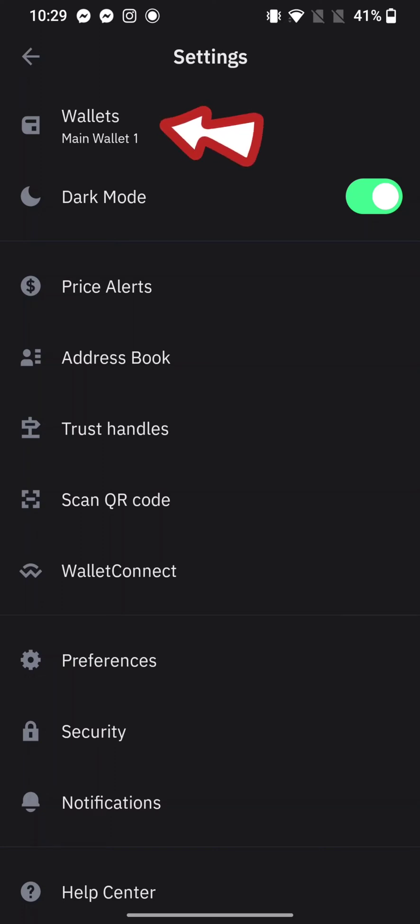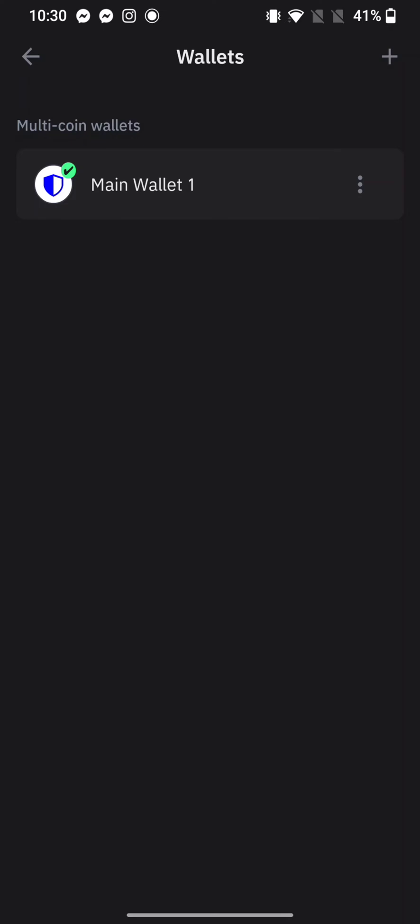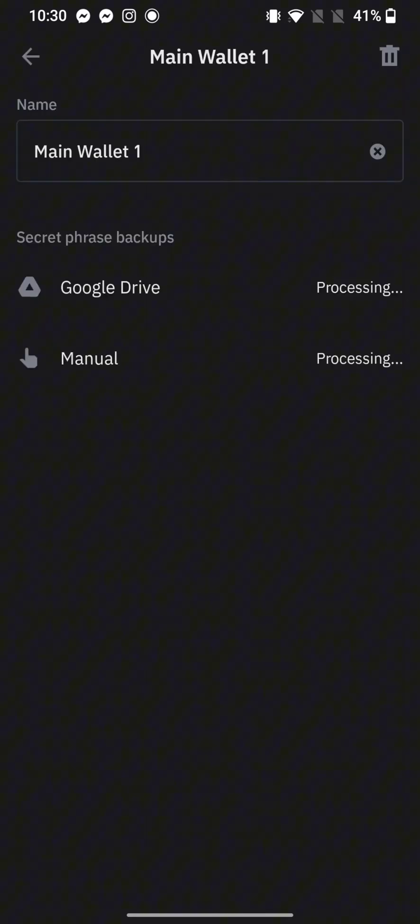Tap on Wallets option at the top of the page, then click on the three dots right next to your main wallet. Tap on Manual option. Now you can see the phrase displayed on the screen.